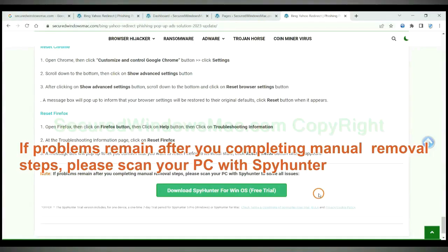If problems remain after you completing manual removal steps, please scan your PC with SpyHunter.